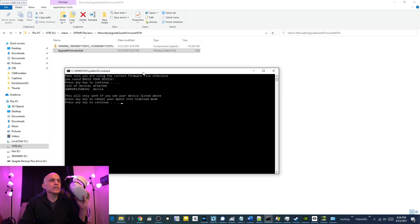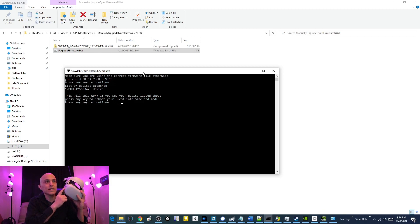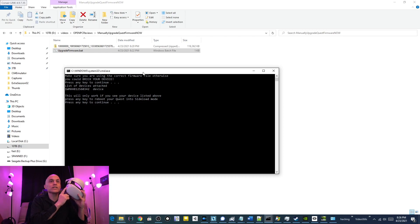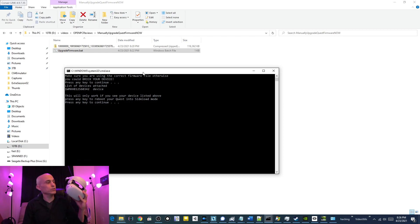Alright, list of attached devices. You see your device. It says, this will only work if you see your device listed above. Press any key to reboot your Quest into sideload mode. Press any key to continue.